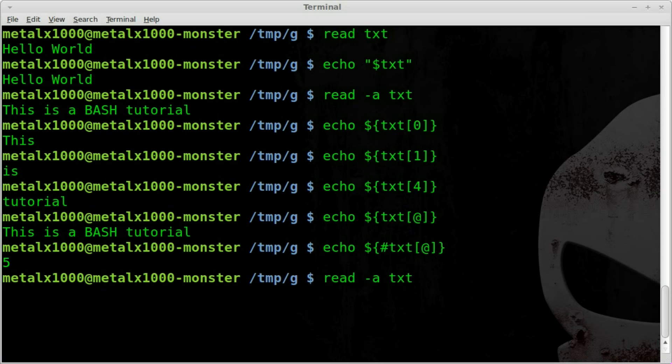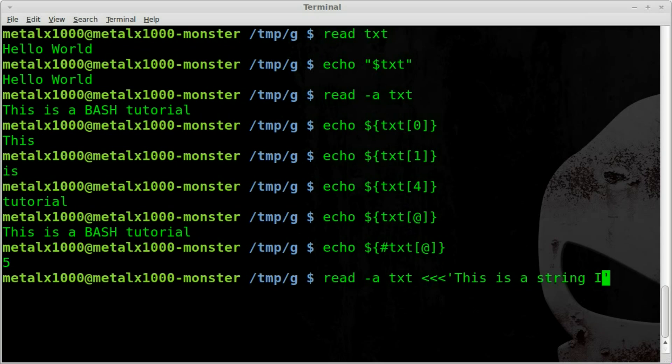And then we'll go less than, less than, less than, and then we can give it a string like this is a string I am typing.